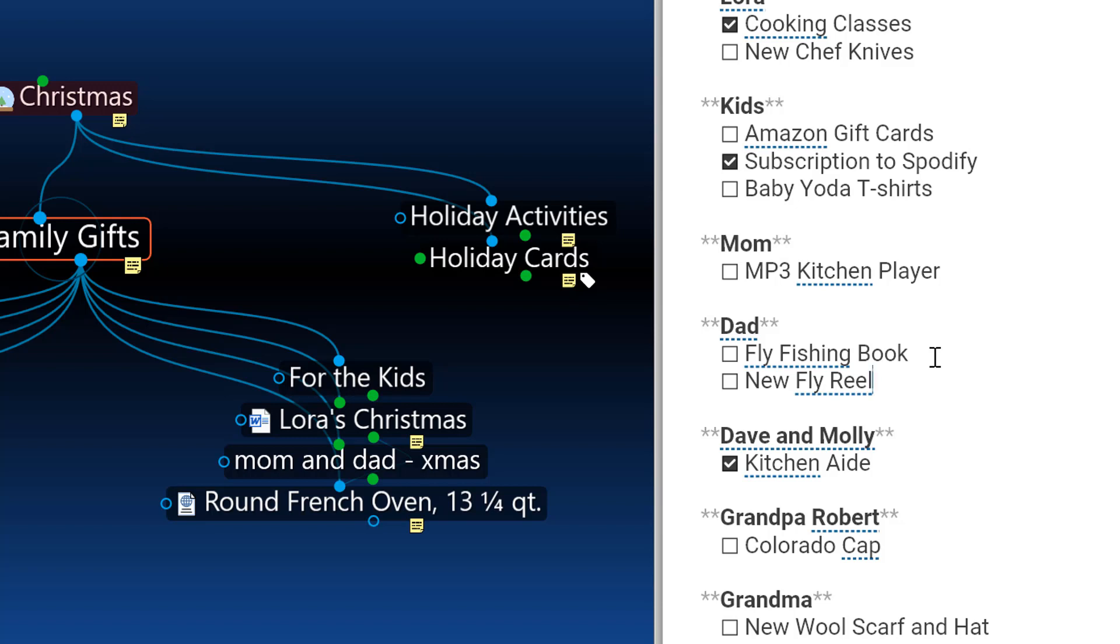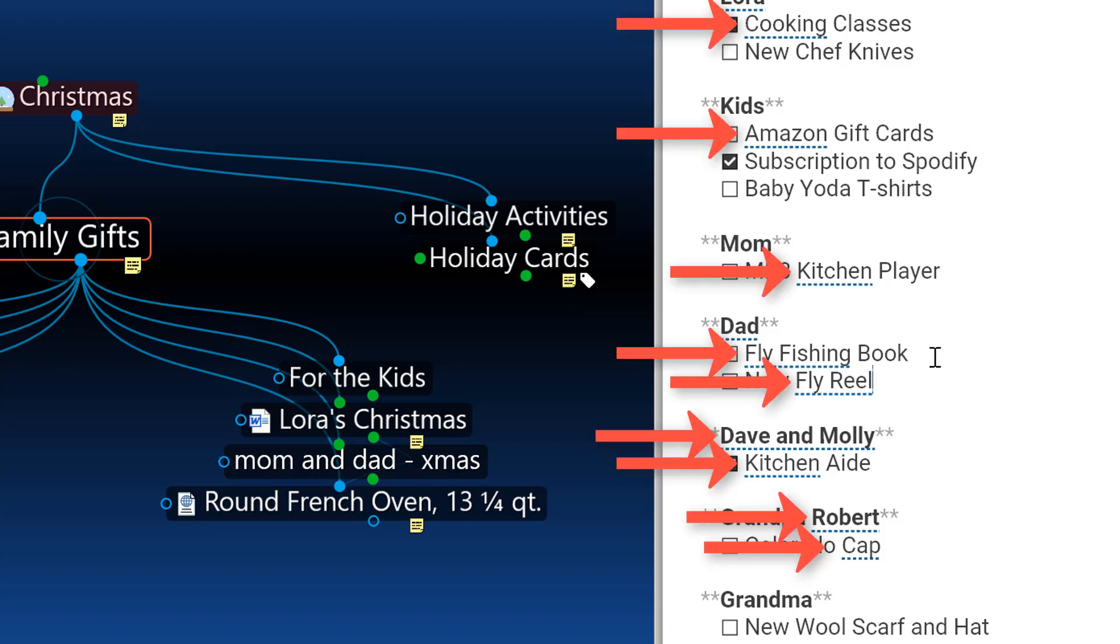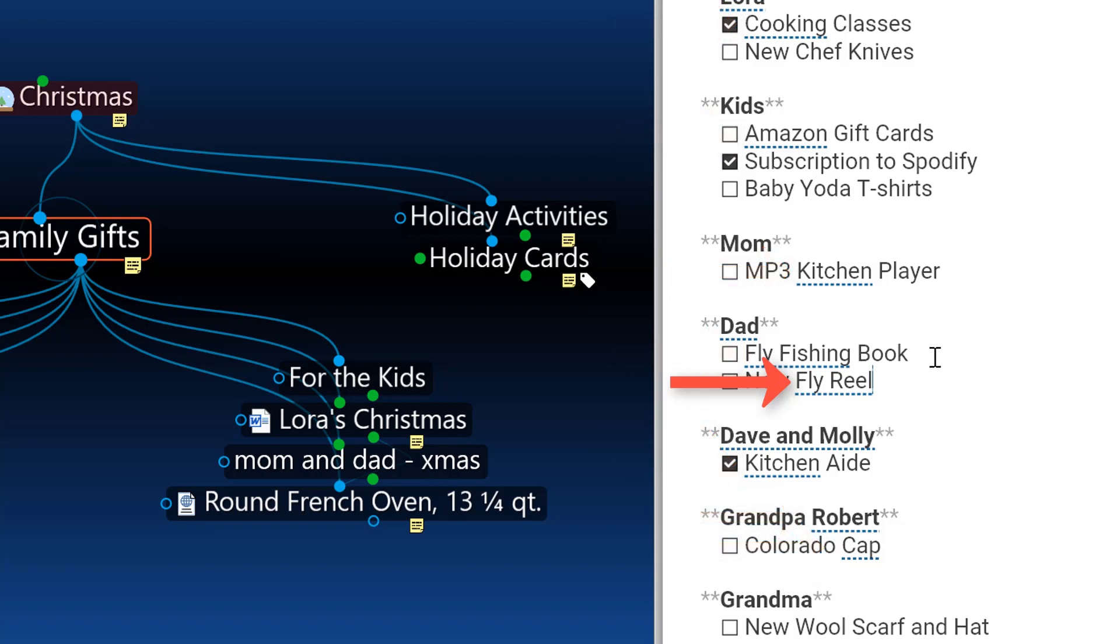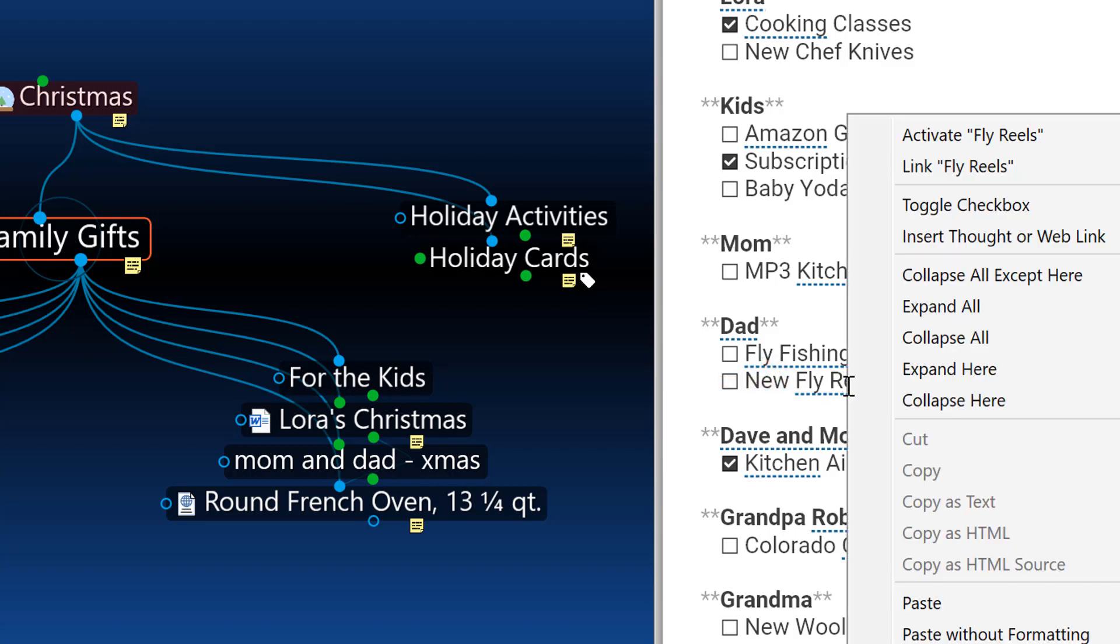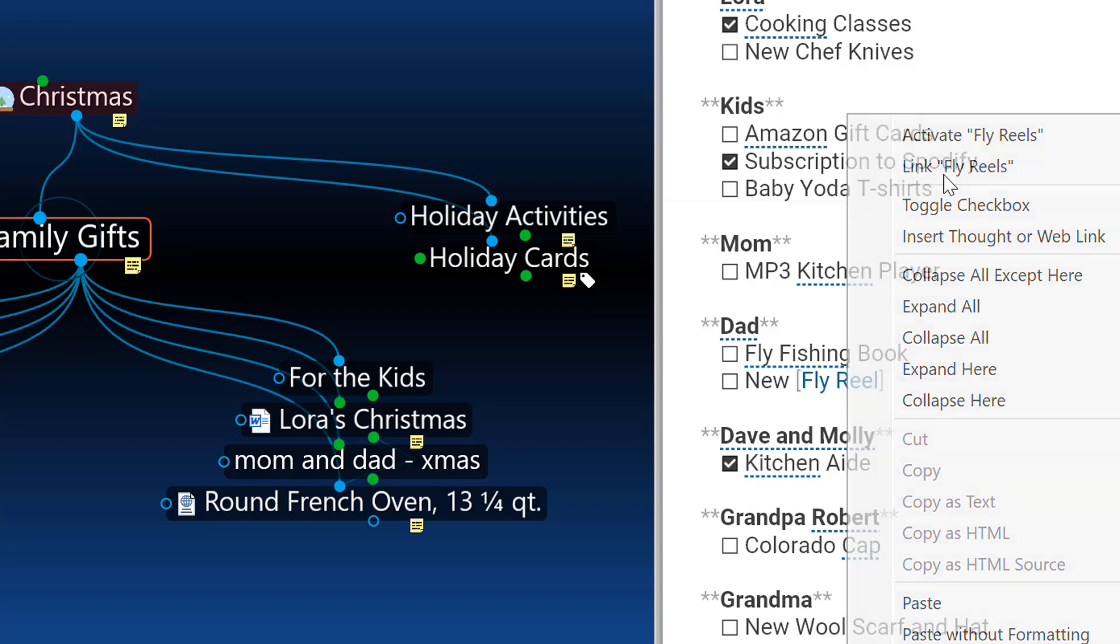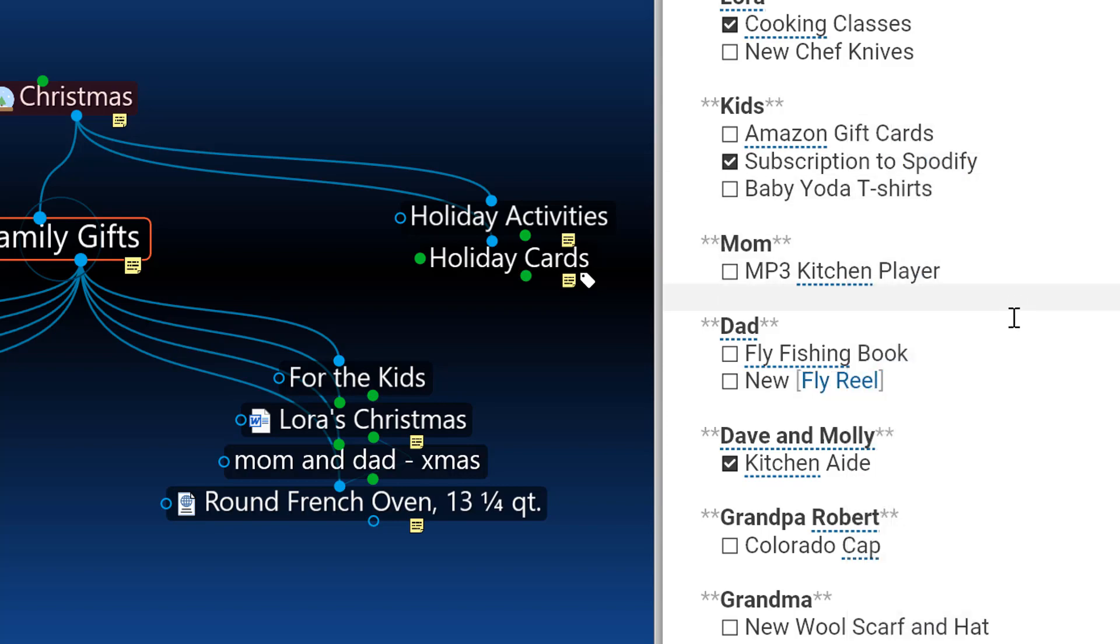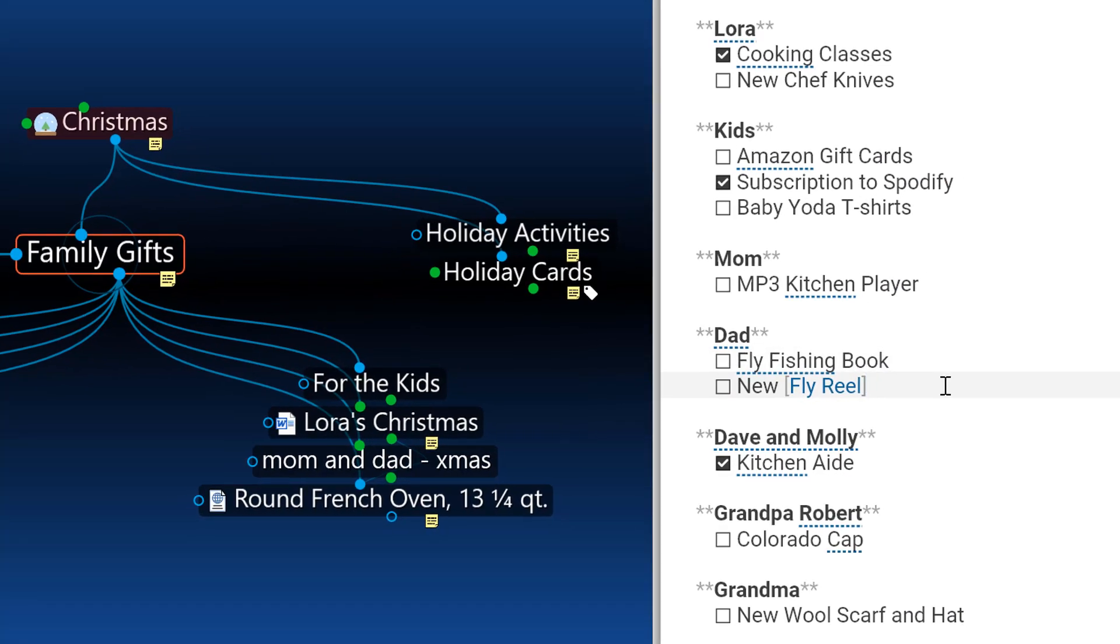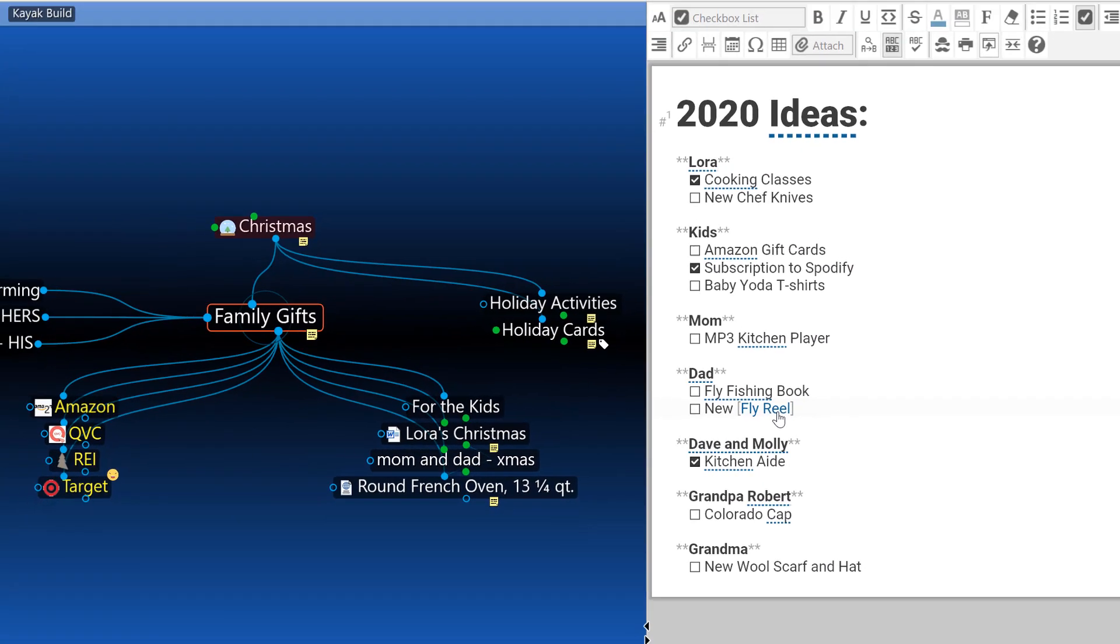Sometimes my note will even remind me that I already have an existing thought that matches what I've just typed in. This saves me a lot of time in my research. Since I already have a thought for fly fishing reels that I like, I can now link to it from my family gifts thought for easy access in the future.